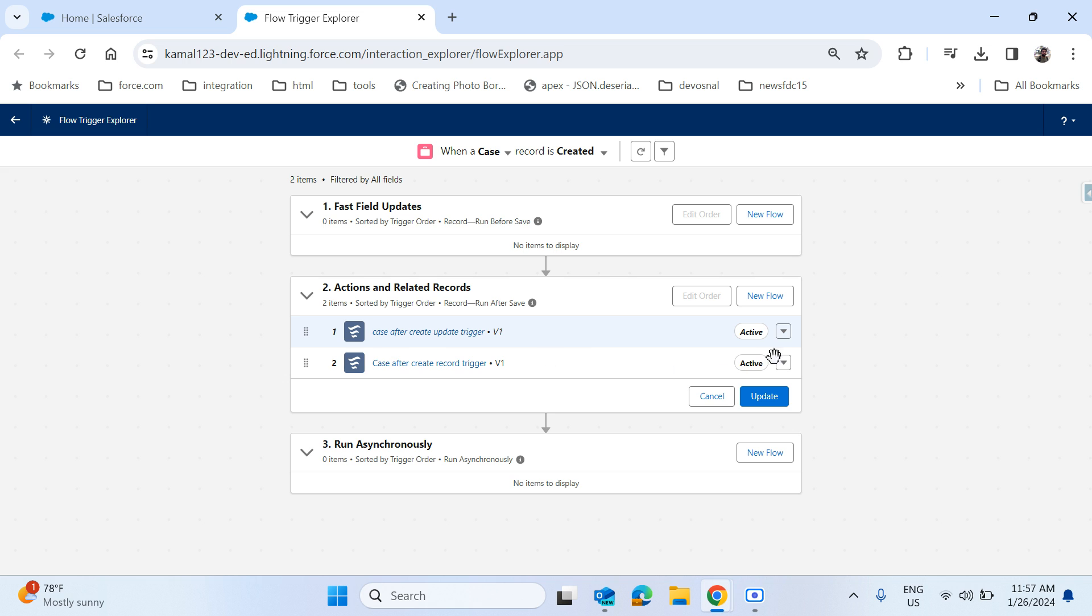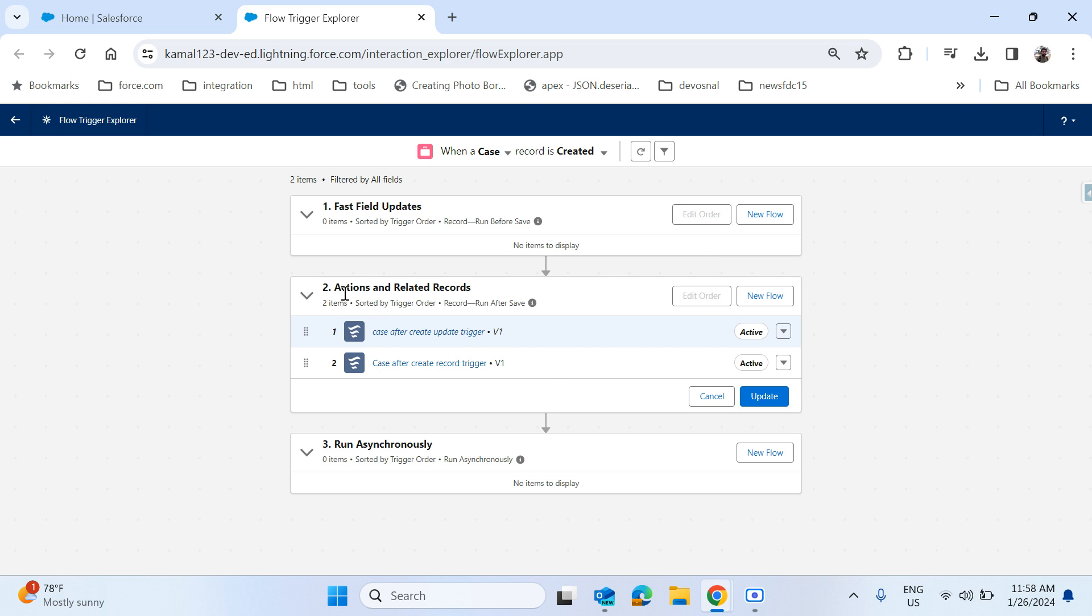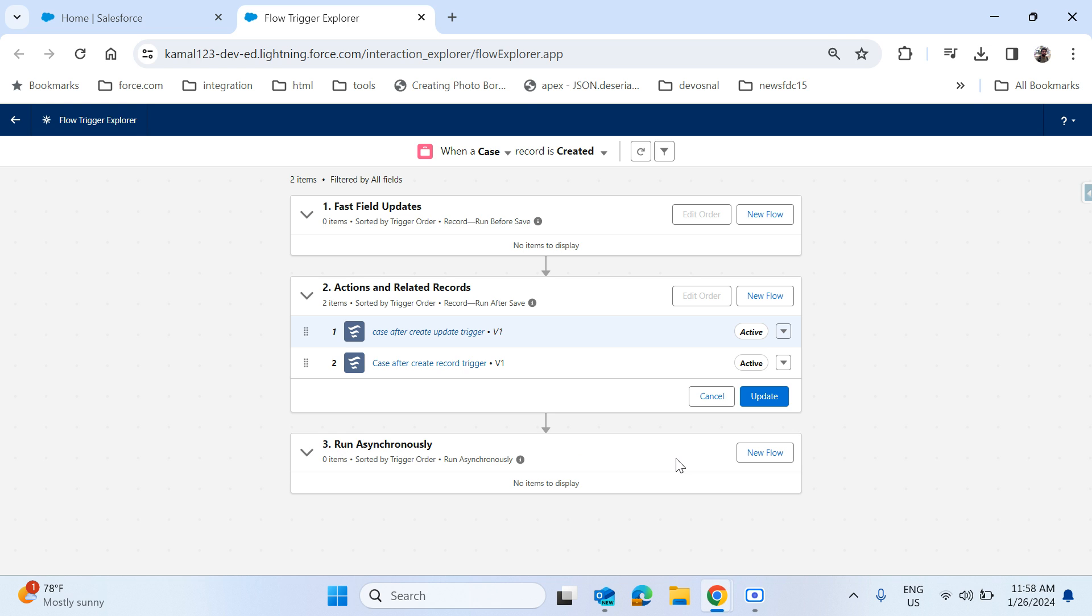Once you click on edit order, you can change here. That may be the first field update, also you can set the order. There is an edit option. There are no flows for me, that's why it is disabled. Even for the action and related record submission also you can change the order. But asynchronous flows will be executing parallelly, like all the flows will be executed in different different transactions, not in a single transaction. That's why there will be no order is given.